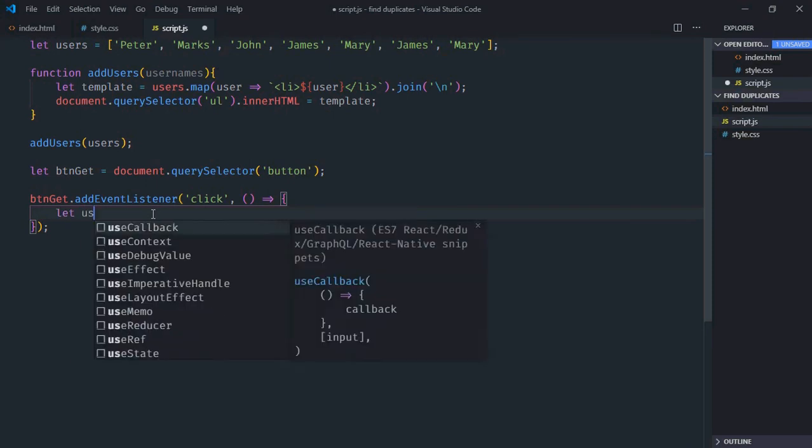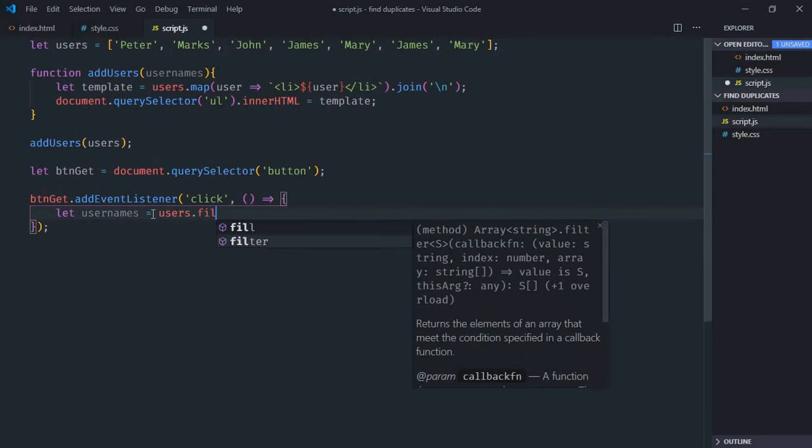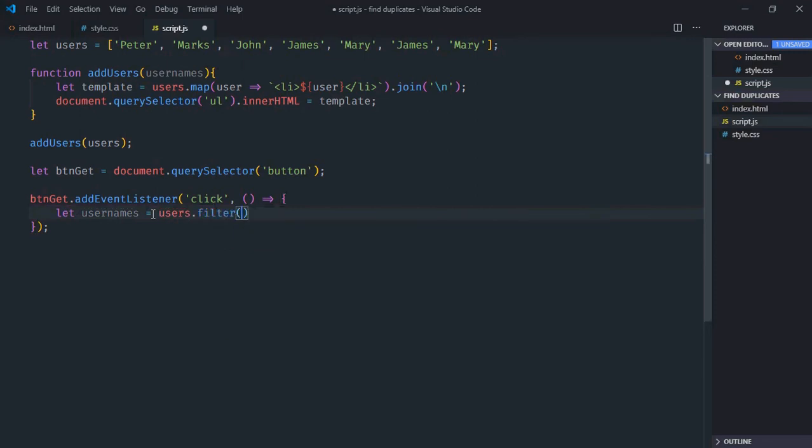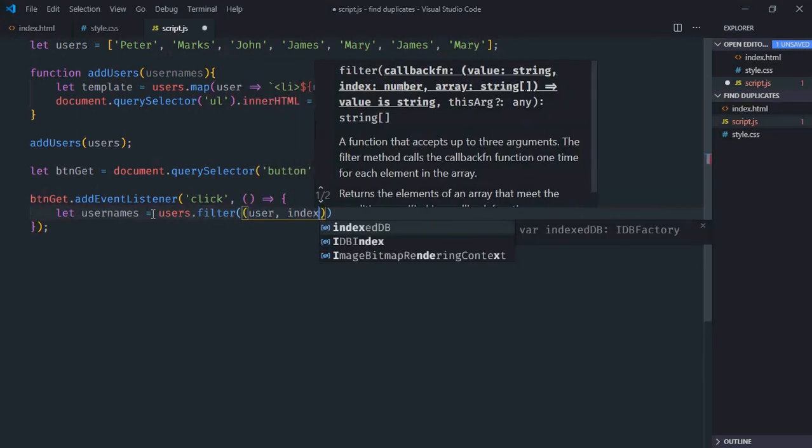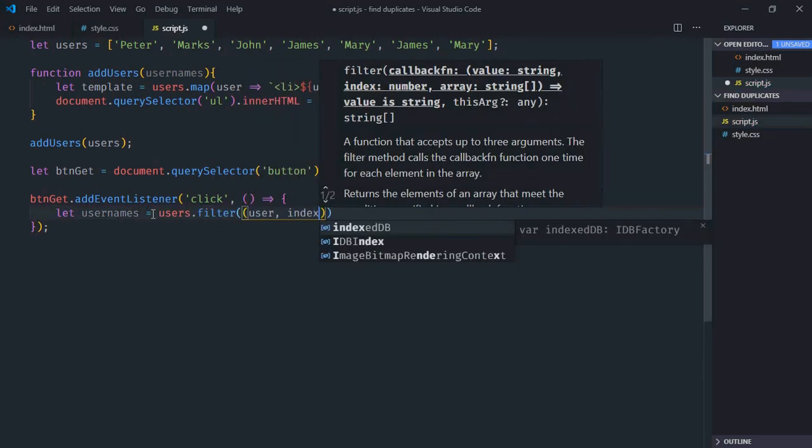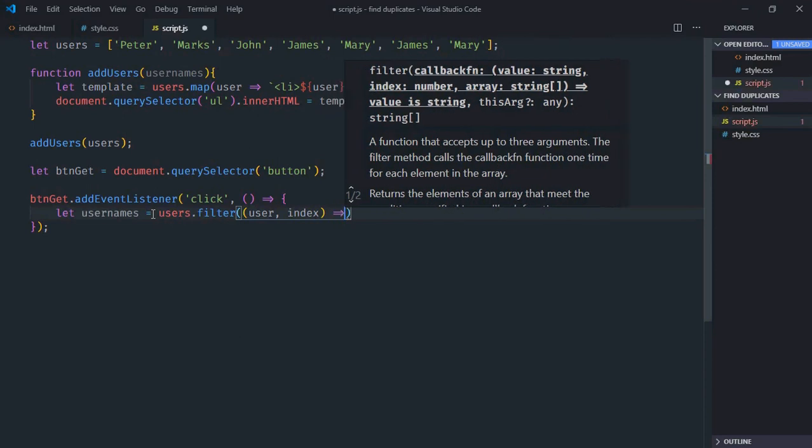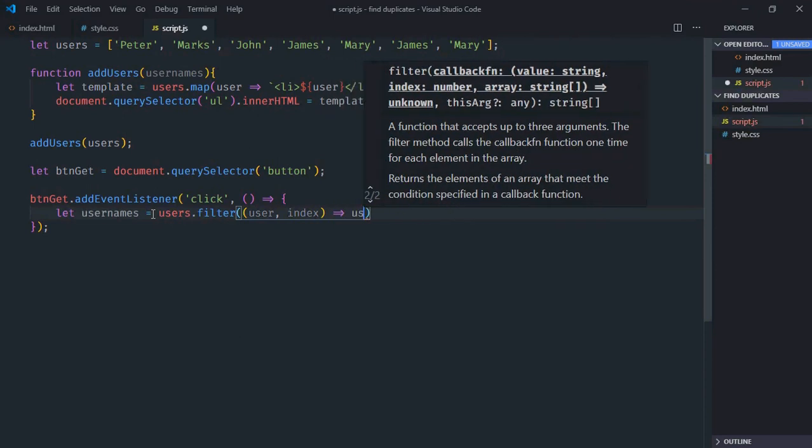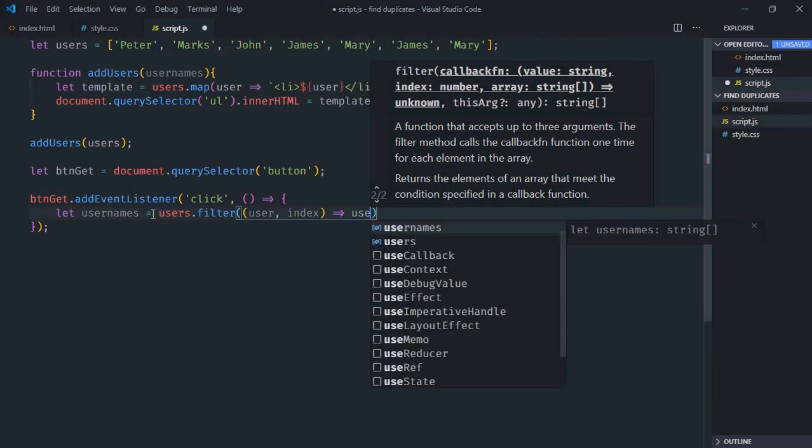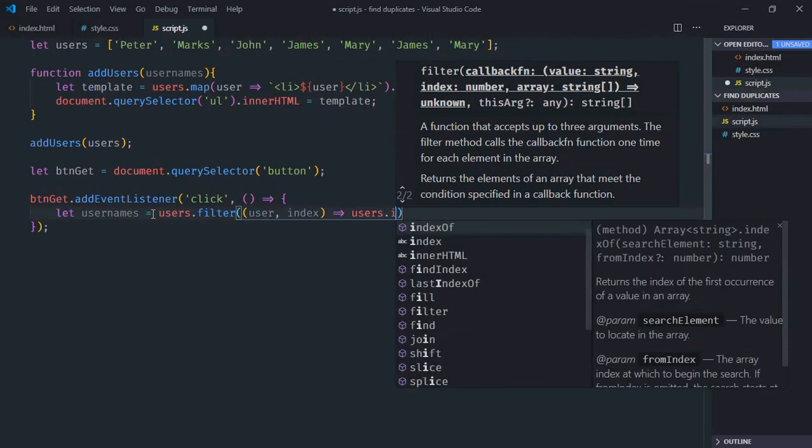Let usernames equal users.filter, with user and current index parameters. Then we'll use the indexOf method on the users array.